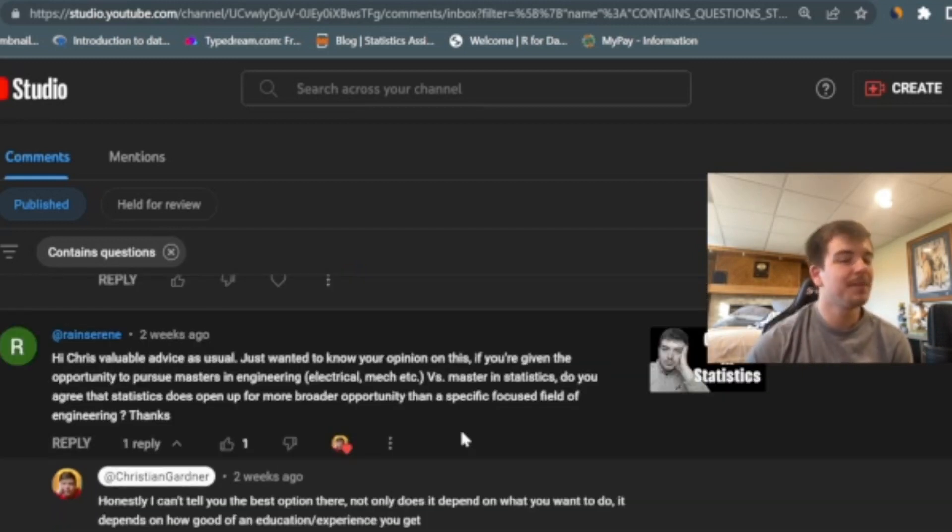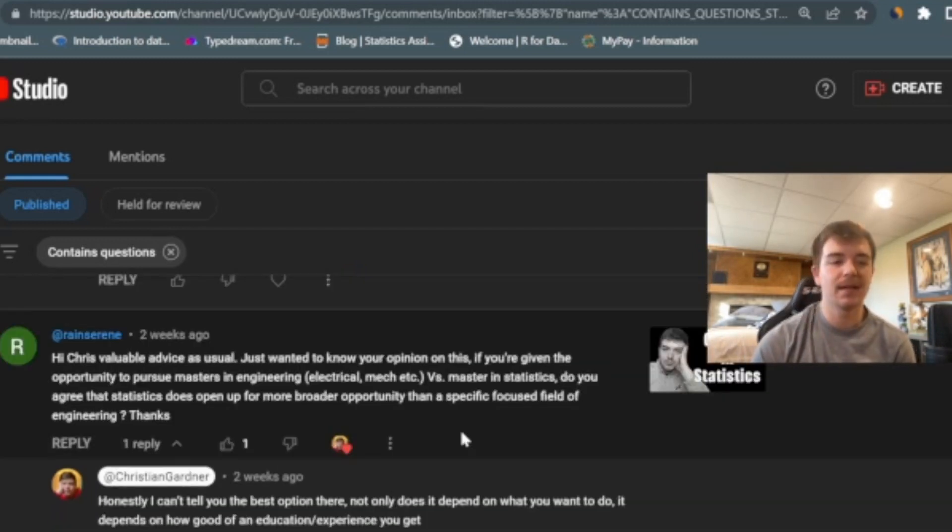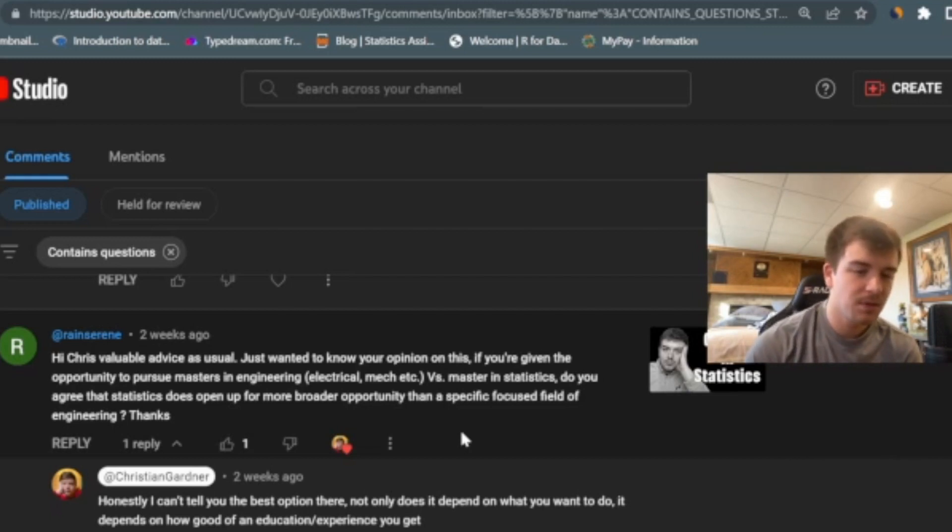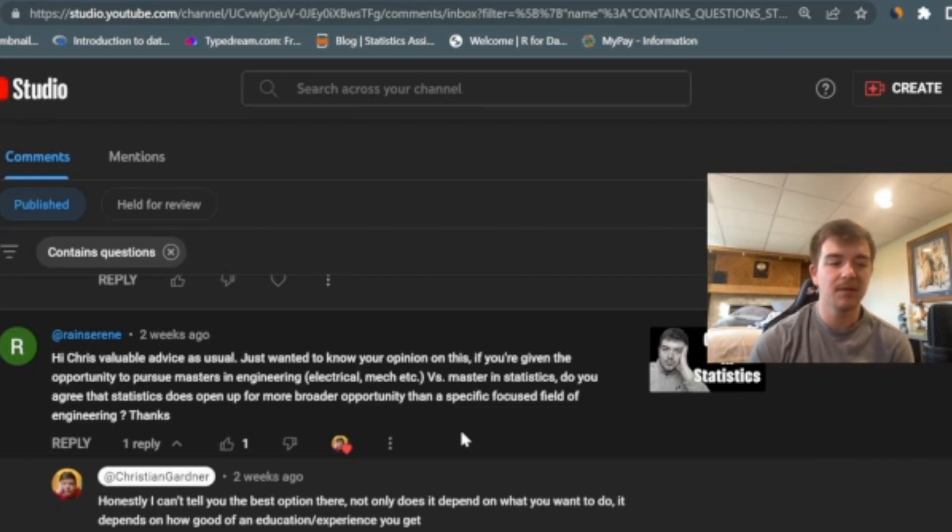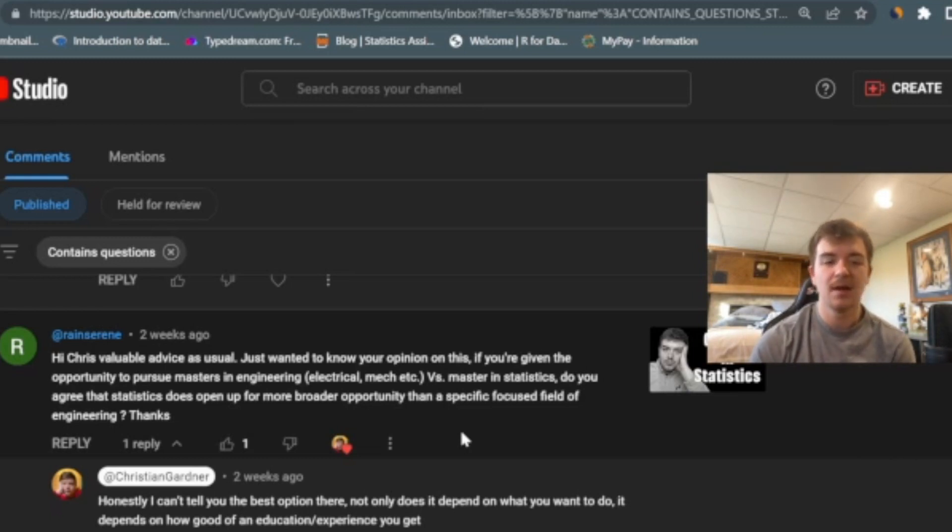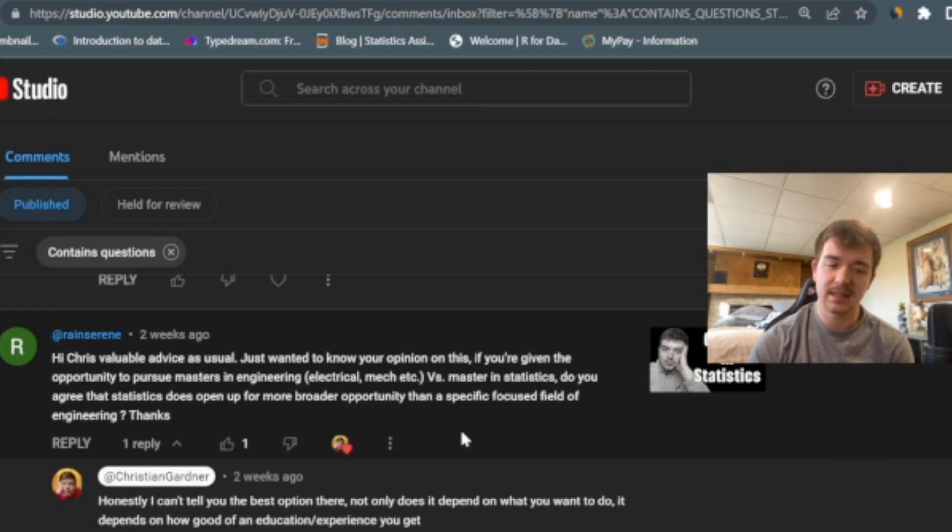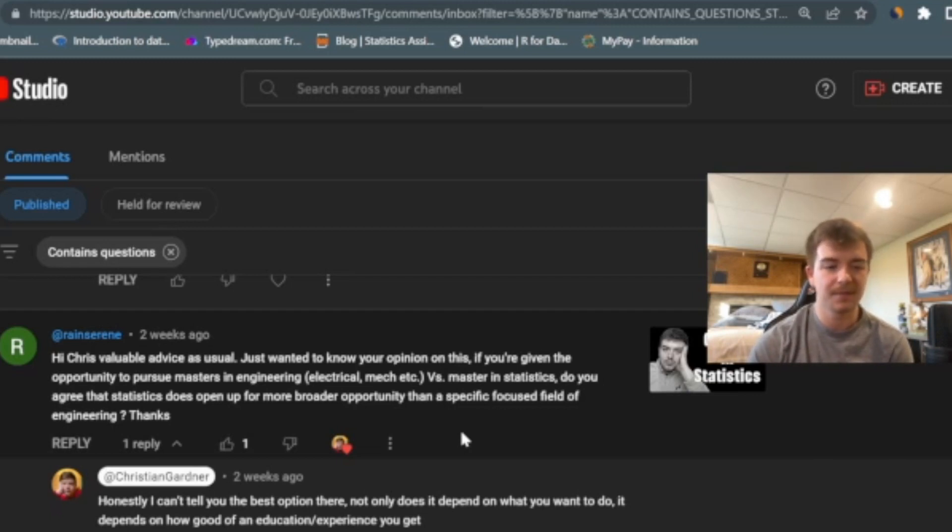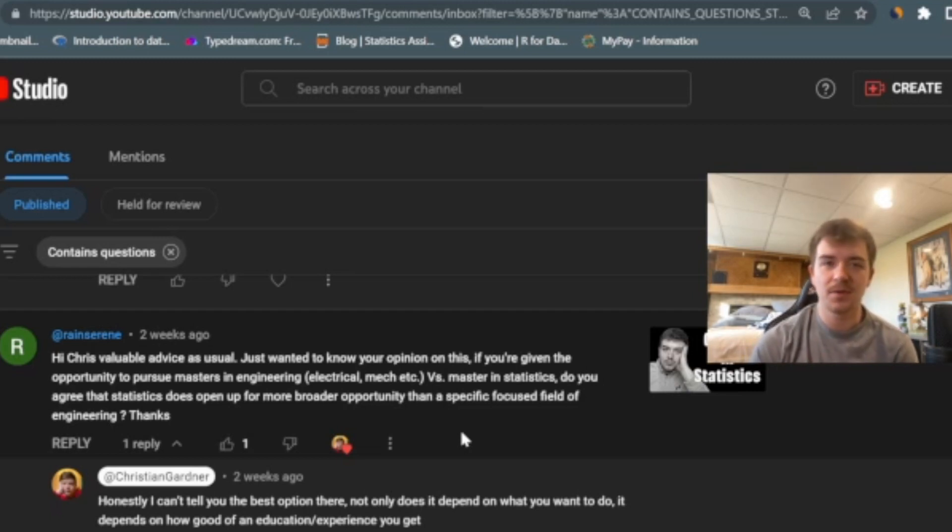Alright, here's one that I'm not sure I'm going to be able to answer fully, but I'll try my best. Hi, Chris, valuable advice as usual. Just wanted to know your opinion on this. If you're given the opportunity to pursue masters in engineering, which is like electrical or mechanical, etc., versus a master's in statistics, do you agree that statistics does open up more broader opportunity than a specific focus field of engineering? Thanks. I think just in the nature of the master's program, yes, it does have a more broad appeal.